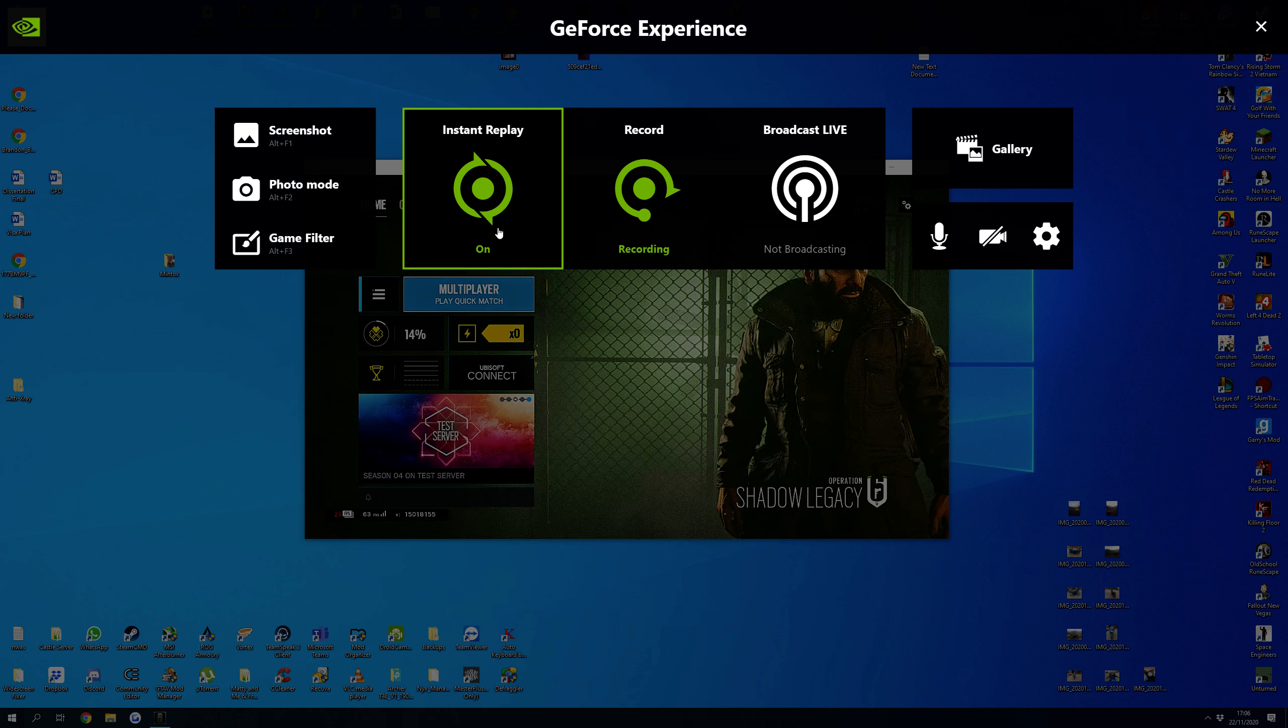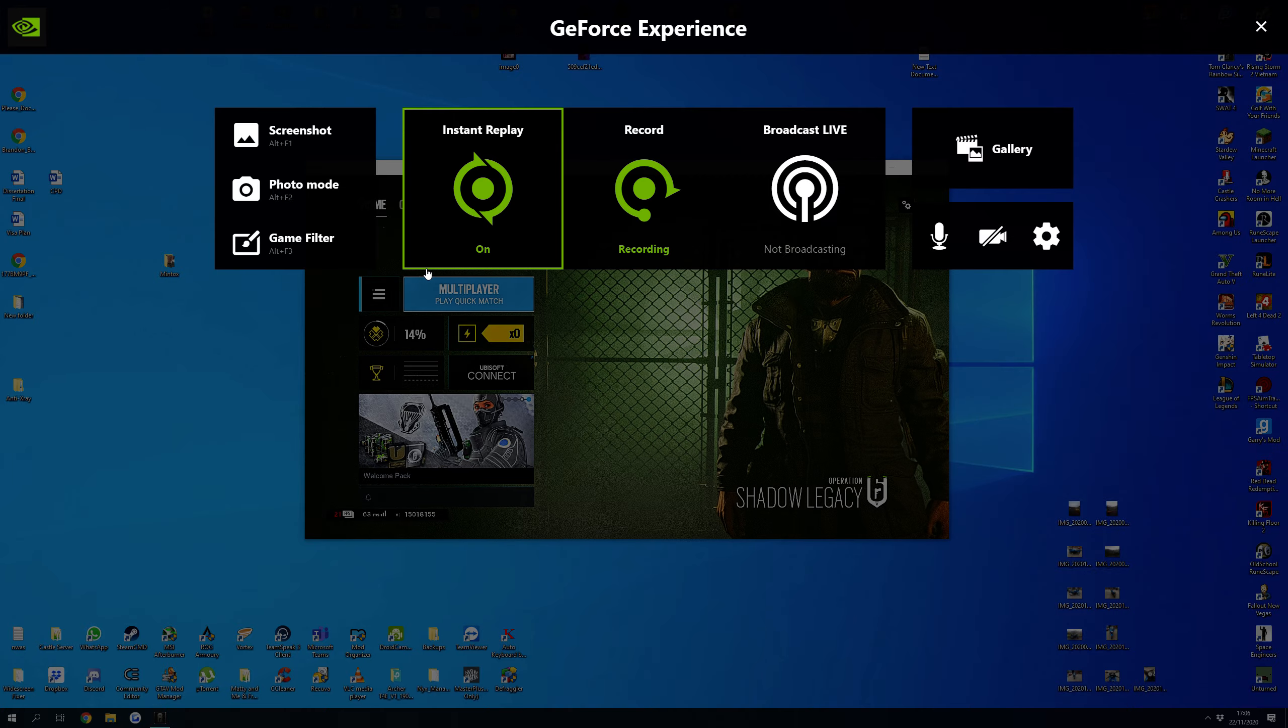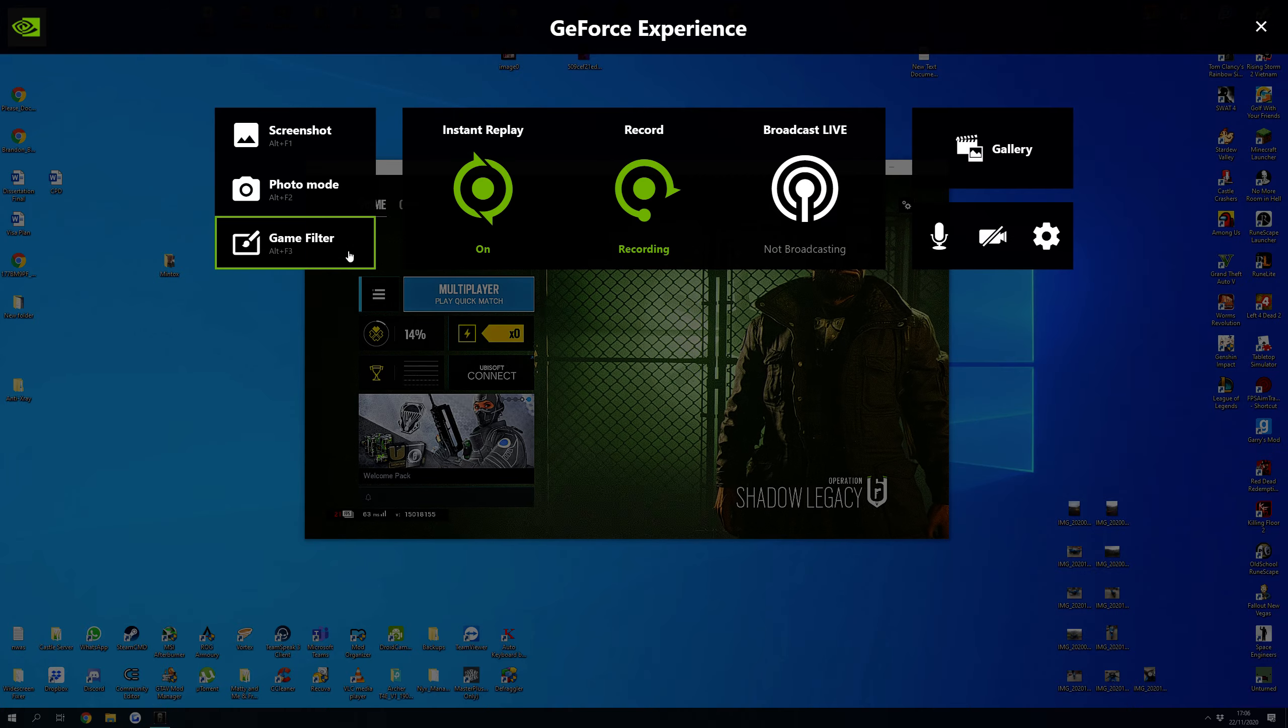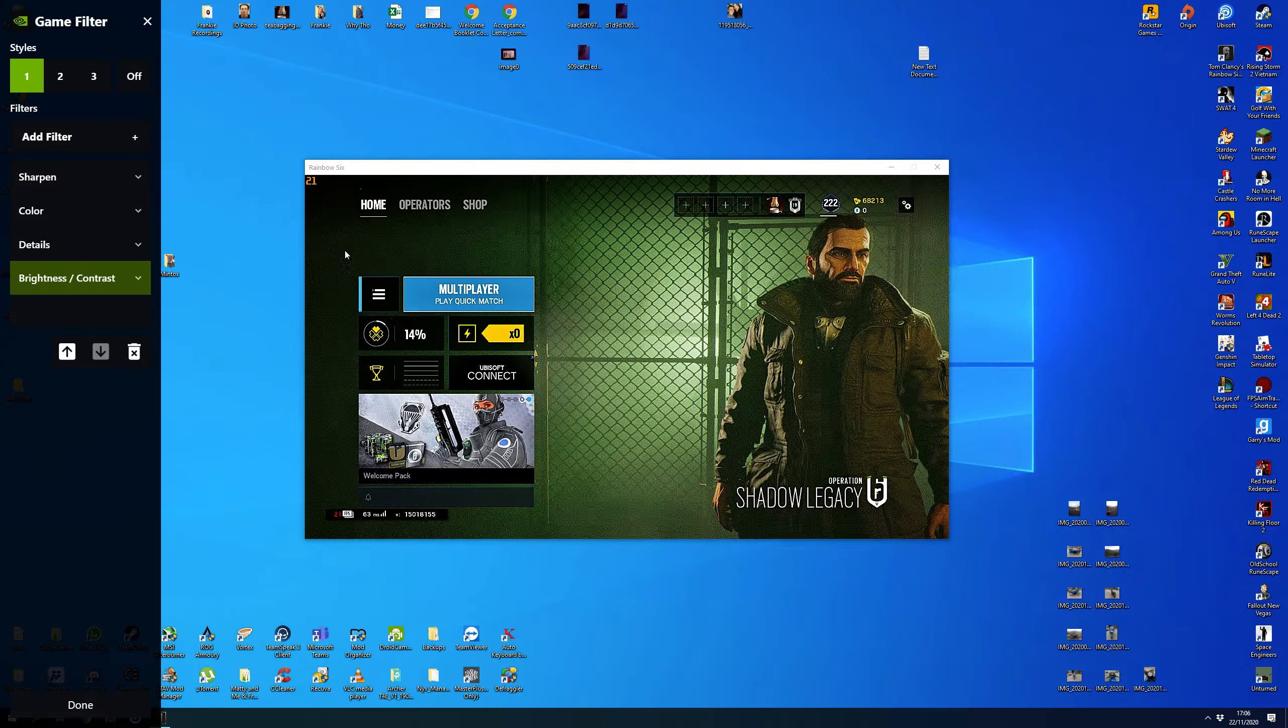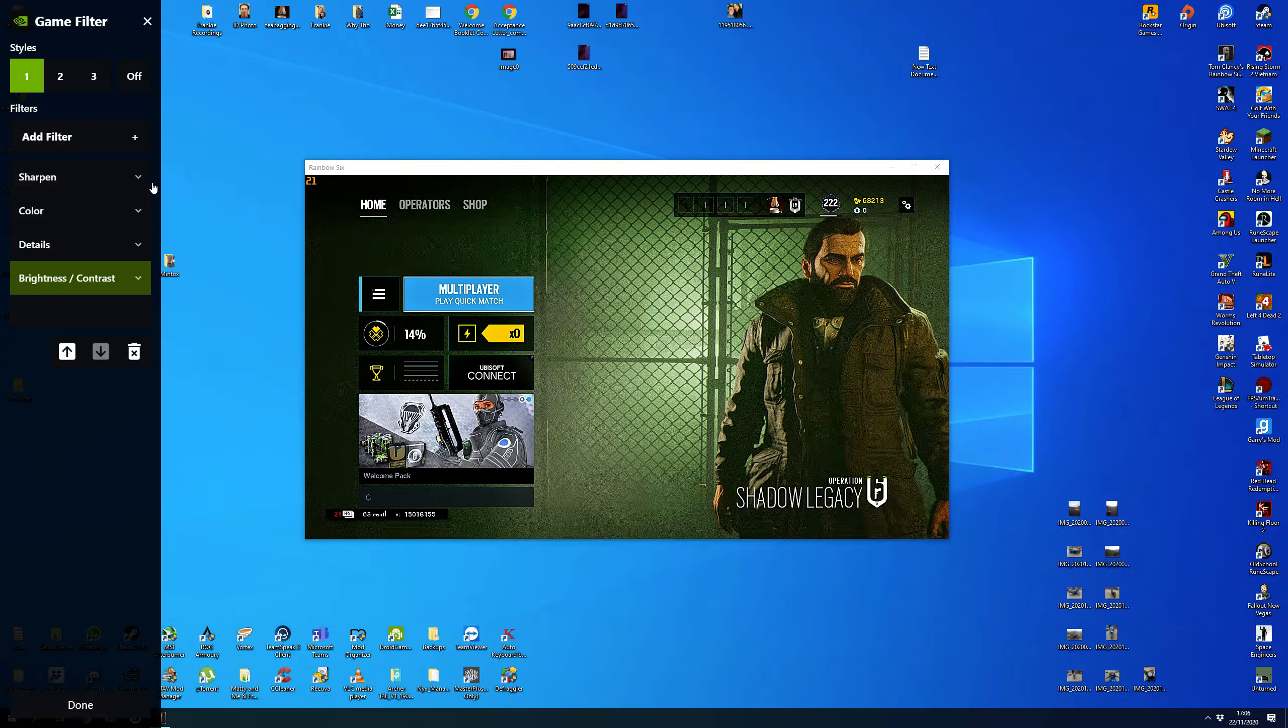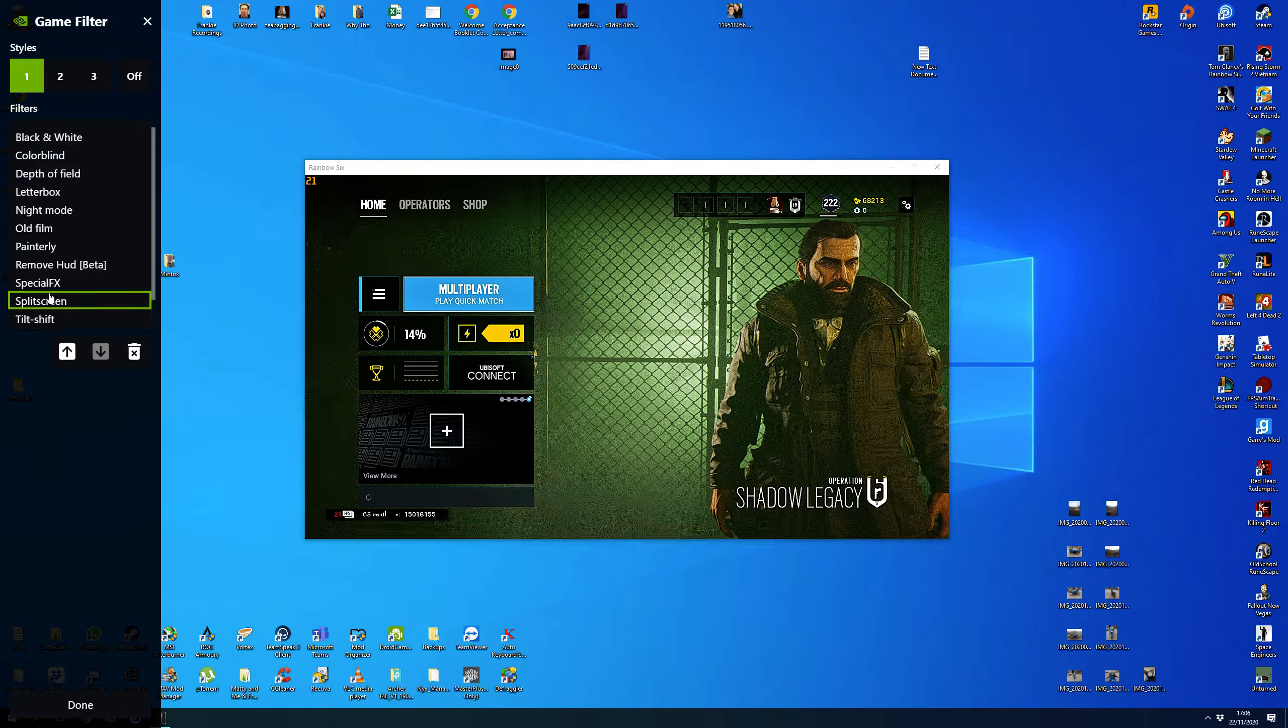So if you press Alt-Z, it'll open this up if you've got an NVIDIA card, which you do. Go into Game Filter, and on the left you have all of these different filters.